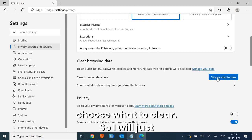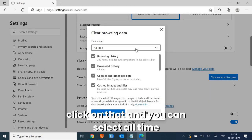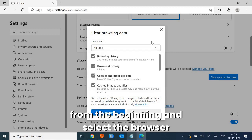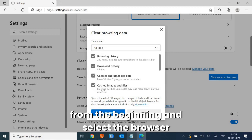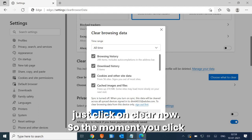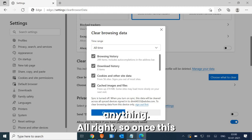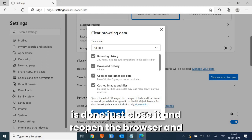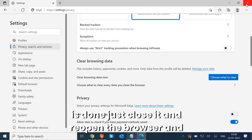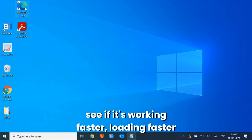Click on 'Choose what to clear,' select 'All time' from the beginning, and select browser history, cache, and everything, then click 'Clear now.' Clearing browsing data will not delete any of your favorites. Once this is done, close and reopen the browser and see if it's loading faster.